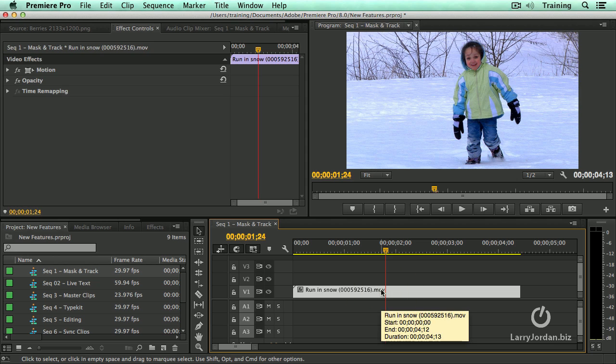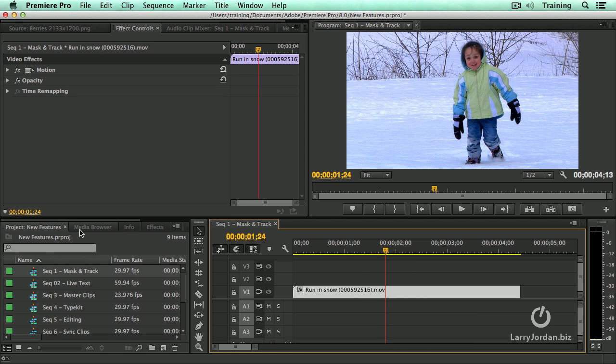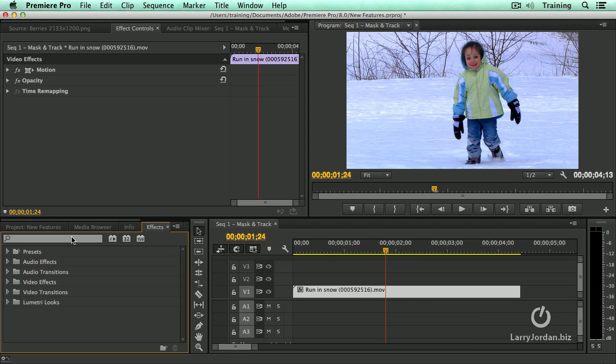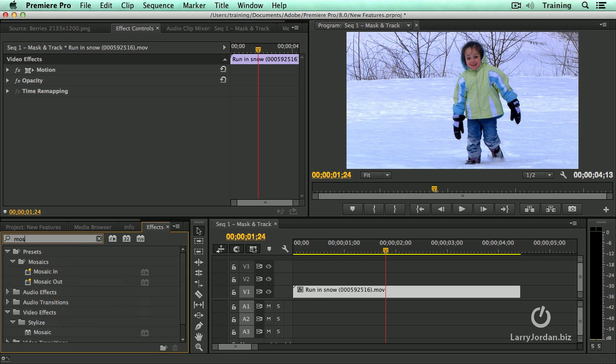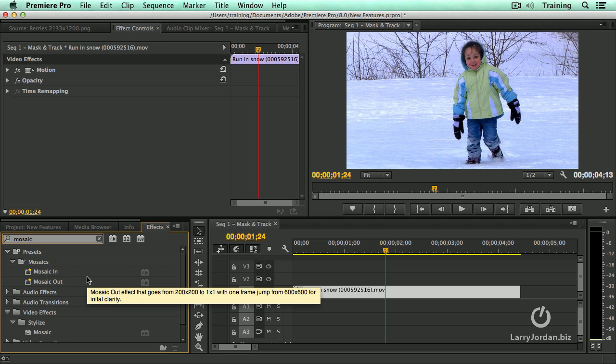And this allows me to showcase a really cool new feature. I'm going to go over to the Effects tab, and I'm going to do a search for Mosaic. Now, this can be done with any effect inside Premiere with the exception of Warp Stabilizer.